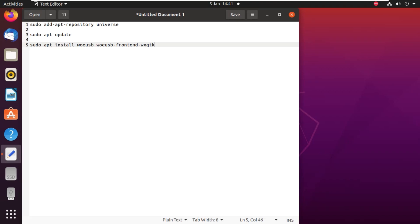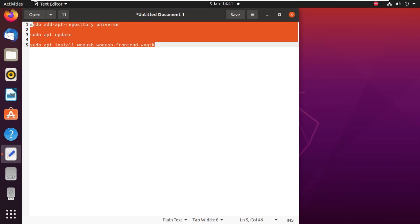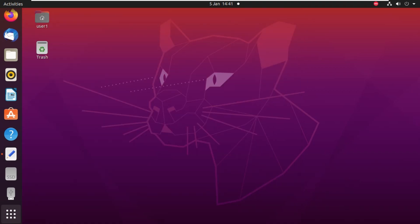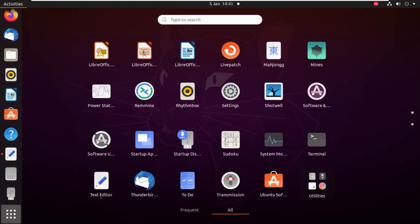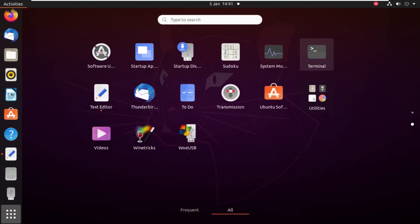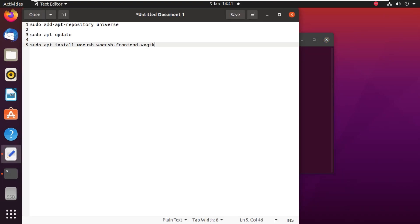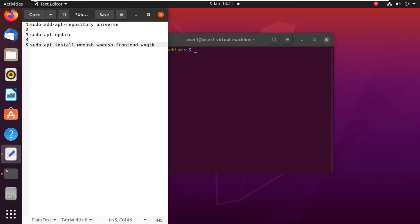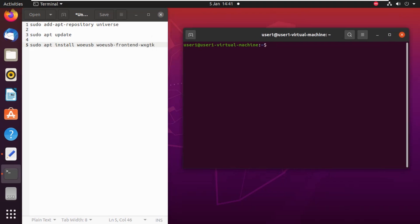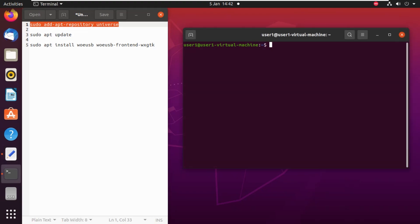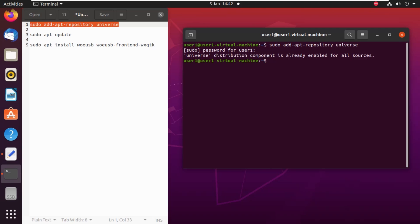Here we have some commands that we are going to use, and we will issue them in sequence: first, second, and then third. Let's open the terminal window. Here you can see the text editor and our terminal window side by side. Let's copy our first command: sudo add apt repository universe. To paste, use Ctrl+Shift+V and press Enter. It will ask for the password, which will not be visible.